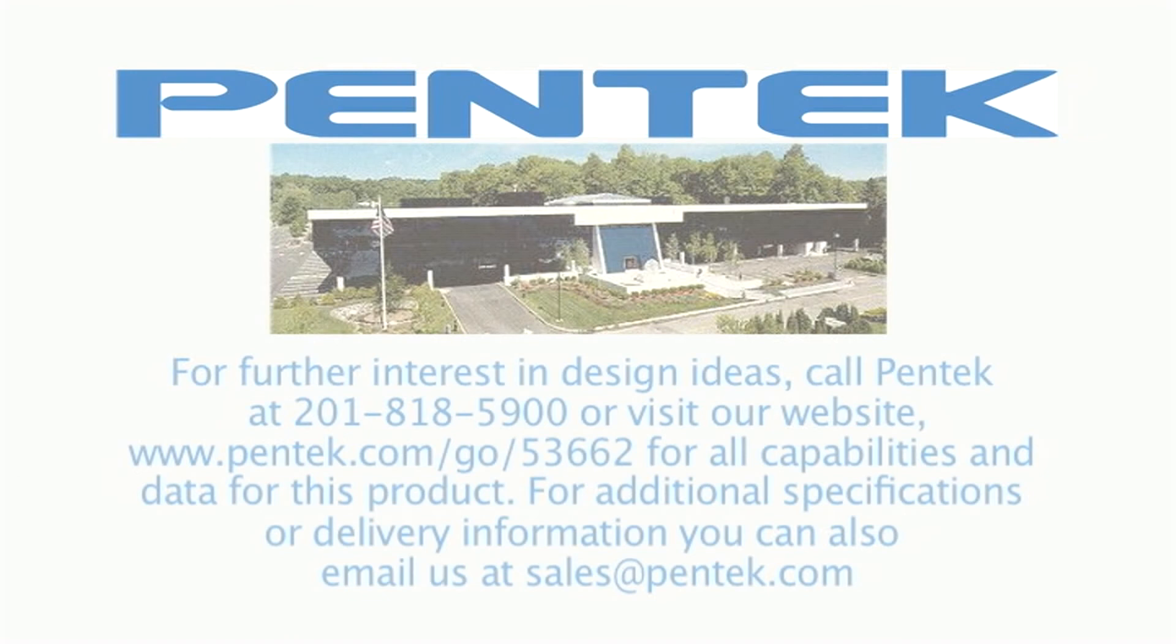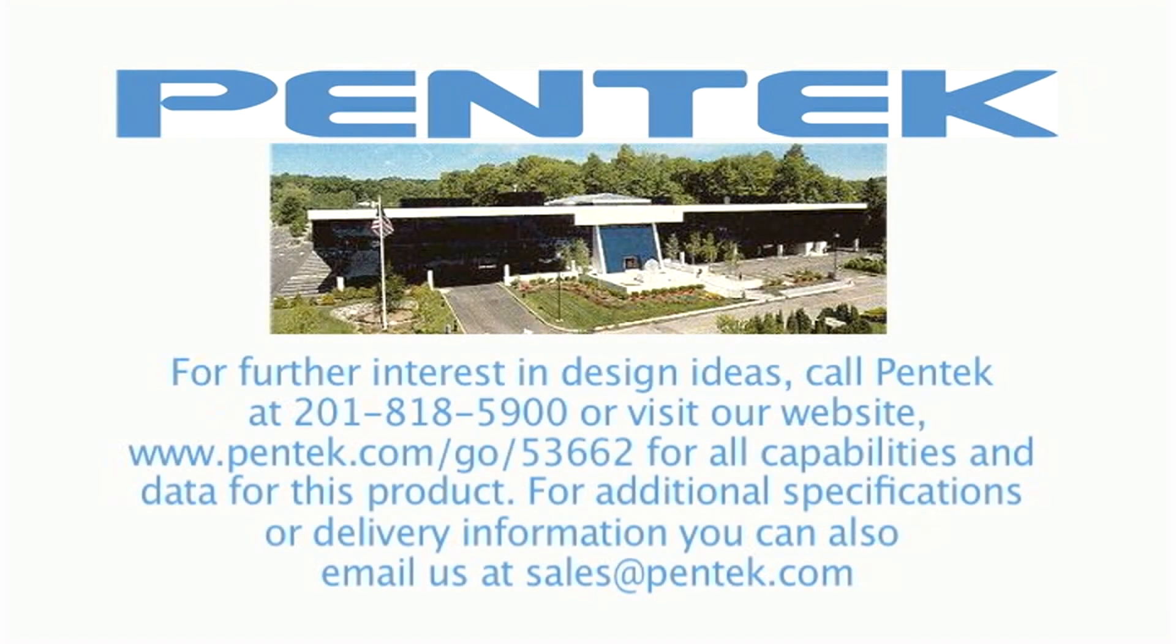Contact Pentec for price and delivery, and for application design ideas.